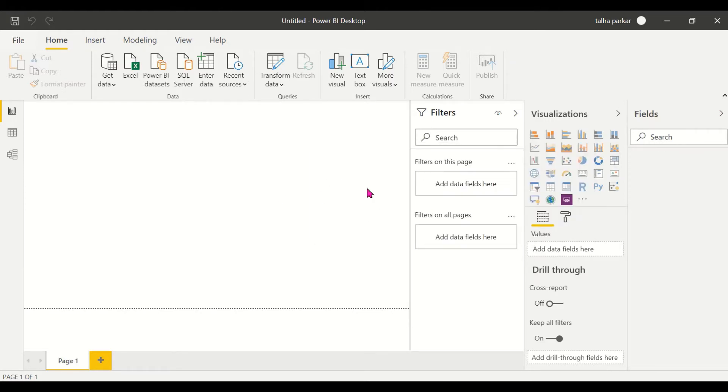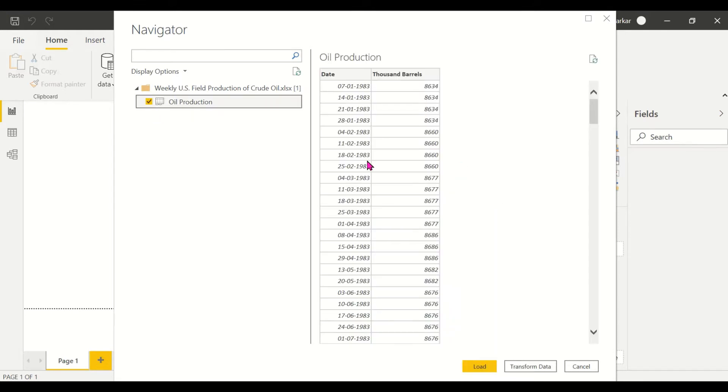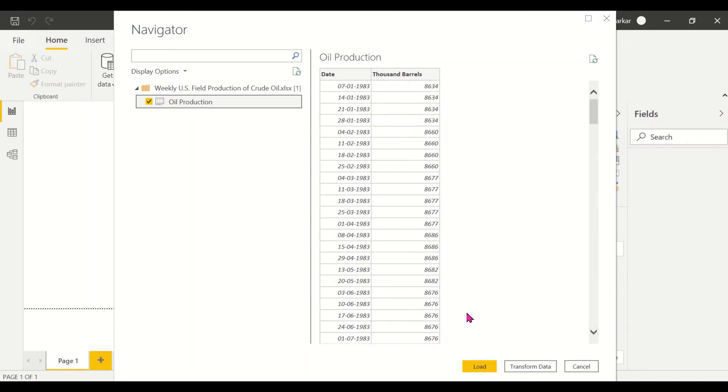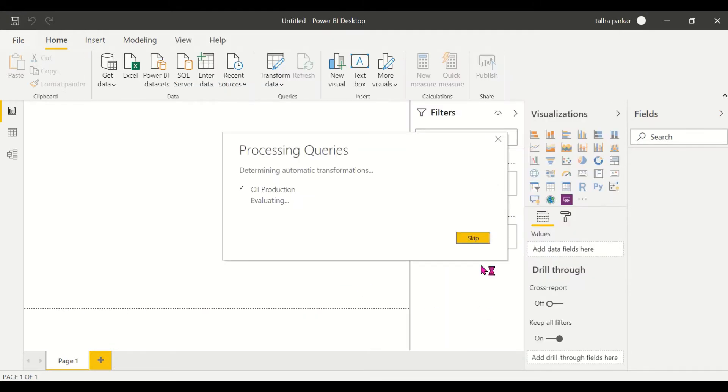It takes a second and we'll be able to see the sheets inside the Excel file. We can click on the sheet that we want. Here we have only one sheet, so we can only see that particular sheet. There's not much detail, just a date and the thousands of barrels produced in crude oil. We're going to load that.